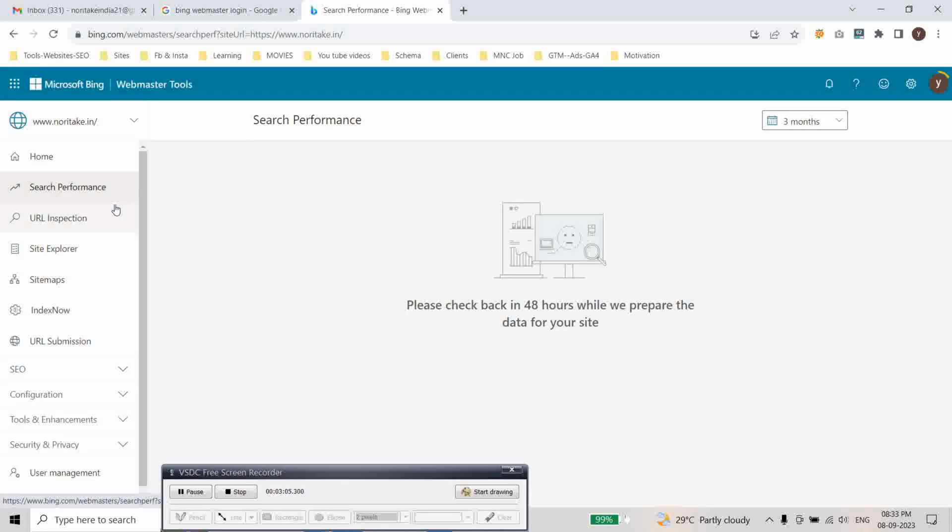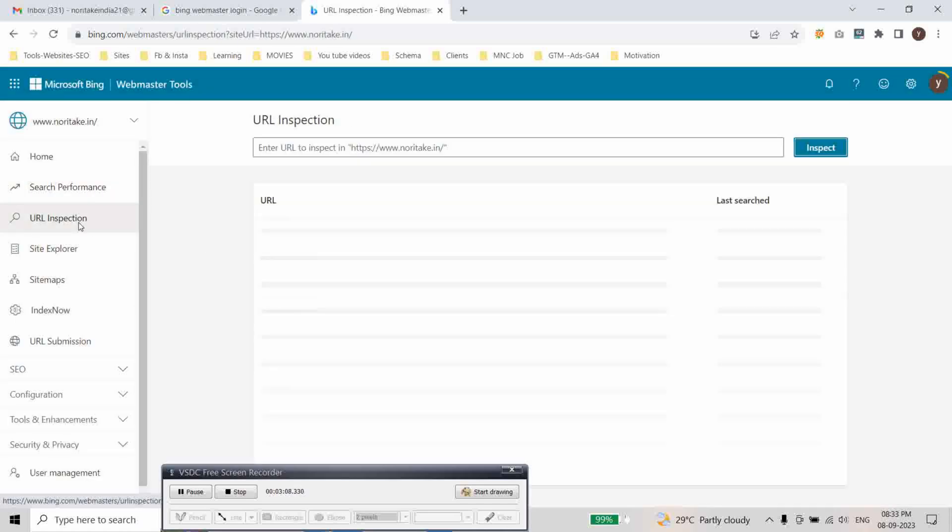Here you will get all the clicks, impressions and URL inspection tool. You can inspect here and what is the issue.